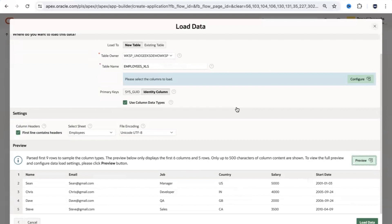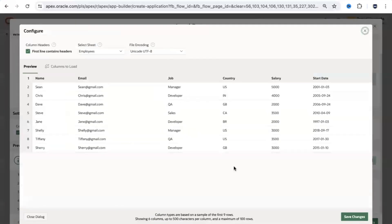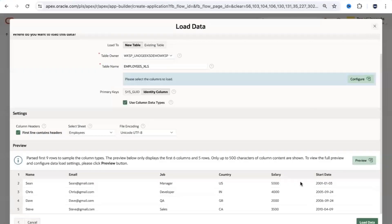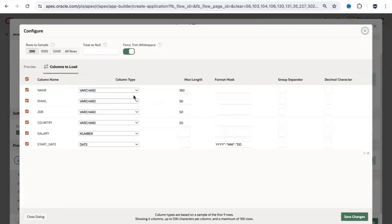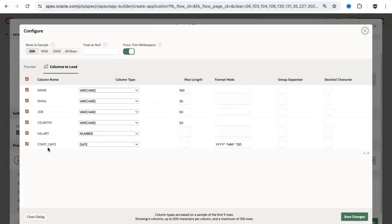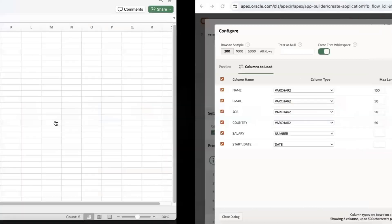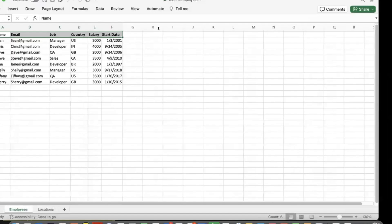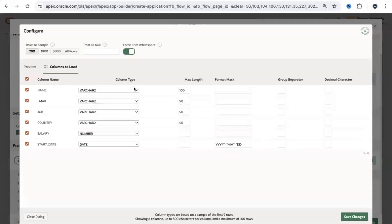In the preview, you only see six columns and five rows by default. Click 'Preview' for a complete picture — you can then see all columns including Start Date and all rows. You can also click 'Configure' to decide how columns will be mapped. APEX picks up the field names from the first row of the Excel sheet. Names with spaces become underscored in the database. APEX reads the first data row and proposes appropriate data types for each column.